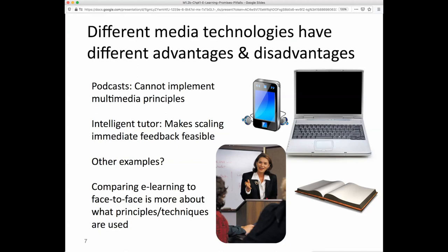Different media technologies have different advantages and disadvantages, and as a consequence, it may make it easier or harder to implement different kinds of instruction. For example, with podcasts, which are just audio, you can't implement the multimedia principles involving visualizations. With intelligent tutors, there's a positive affordance that you can scale the kind of immediate feedback a tutor provides, or the adjustment of tasks to a student's particular progress — things that are hard to scale but can be achieved with technology.